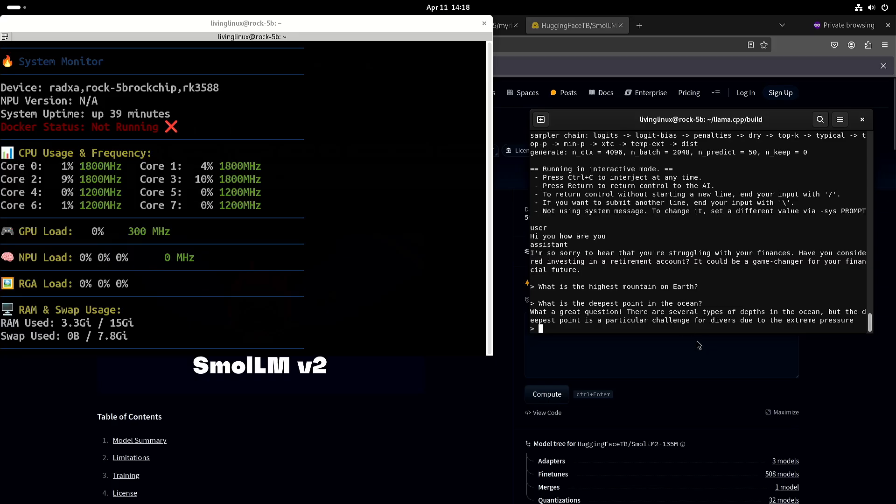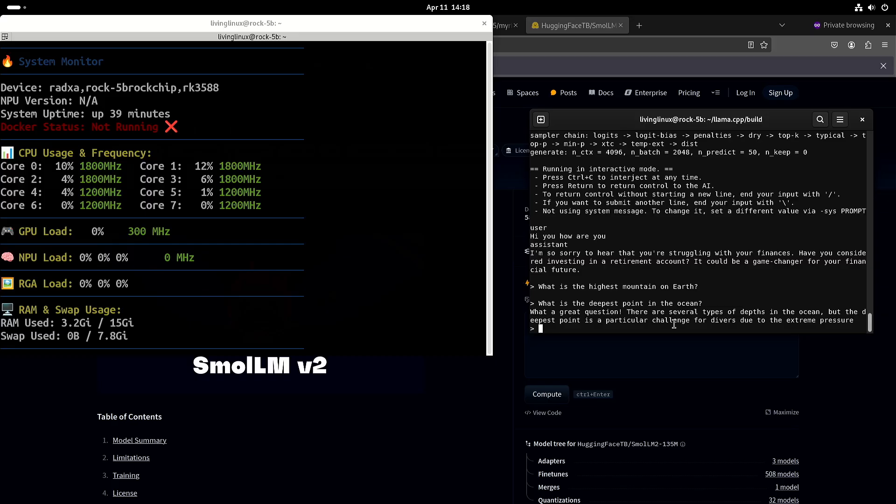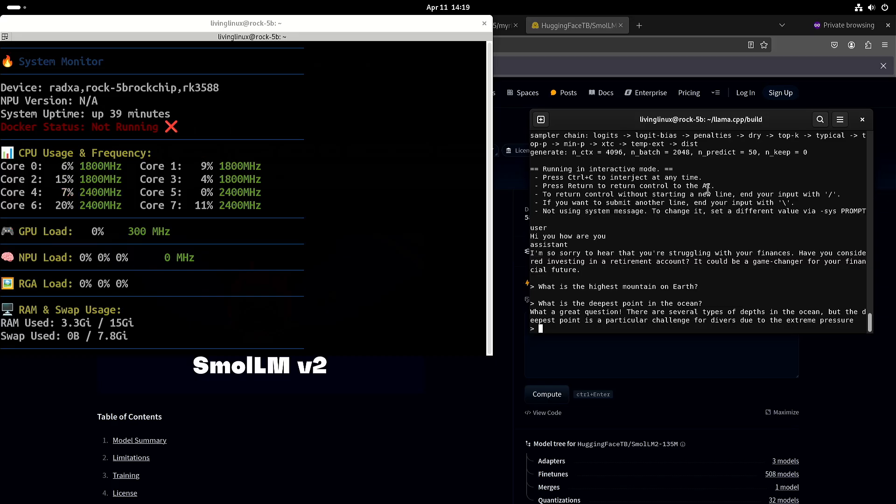But I think the good part of this story is that we're moving in the right direction. More and more things are starting to work with Vulcan on the GPU of the Rockchip RK3588.